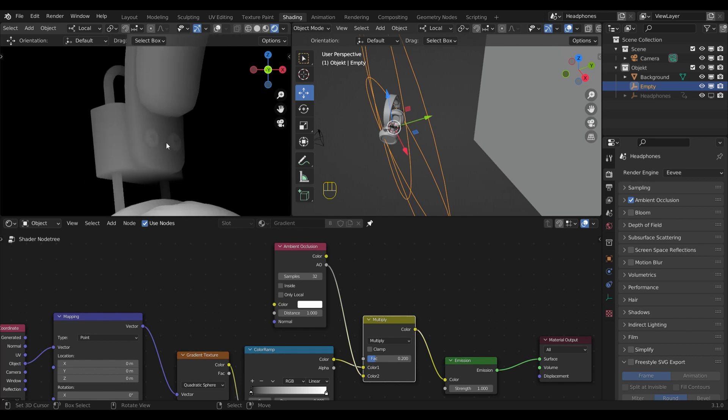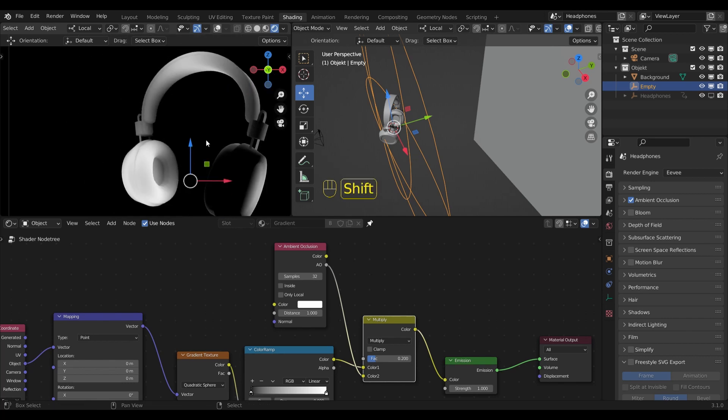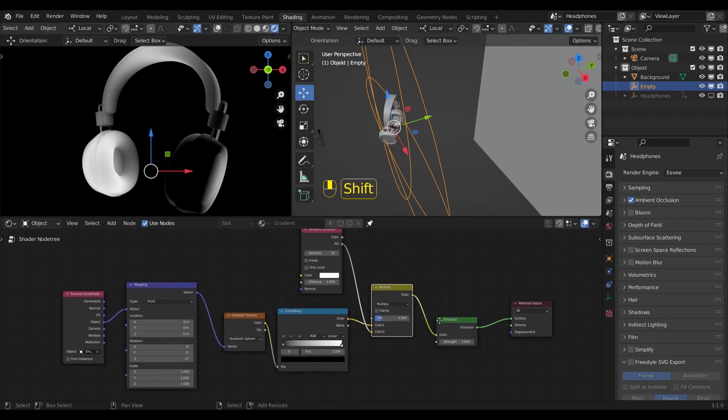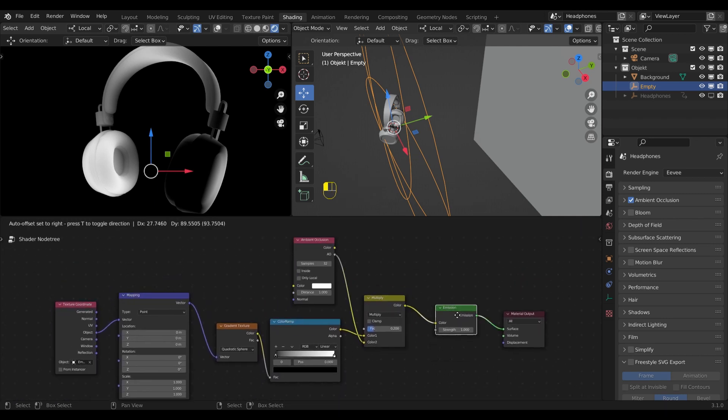Now this is the whole setup for the gradient. You can pause the video here if you want to rebuild it step by step.